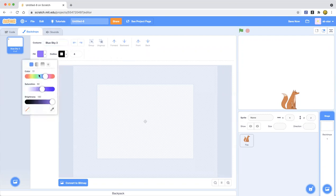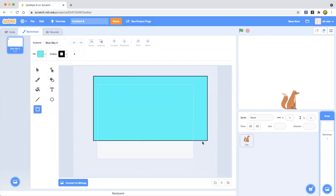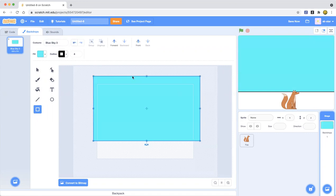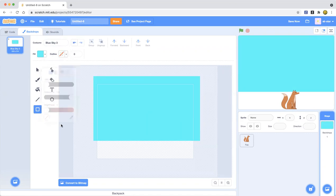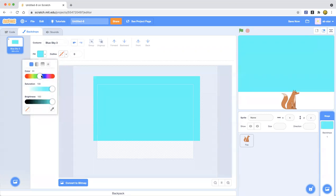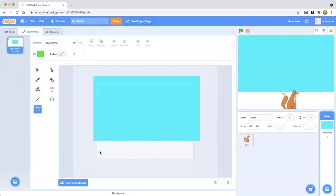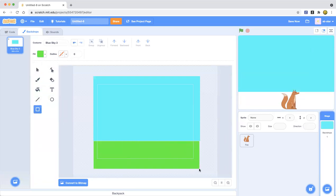Now we're going to make a square. How about we make that sky square? And I almost forgot — we need the outline. So now we're going to go ahead and put the green grass and make it green. There we go, that's much better.